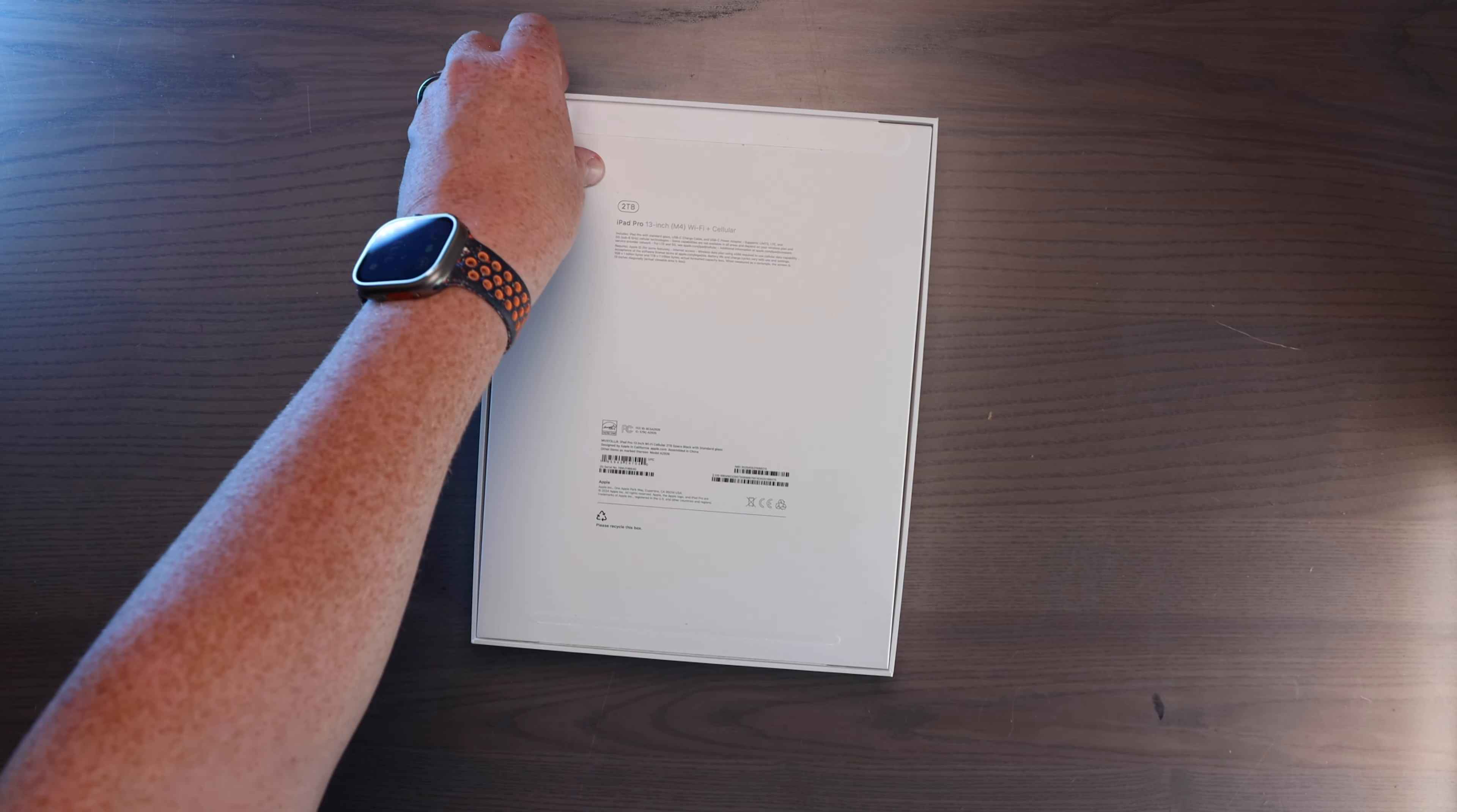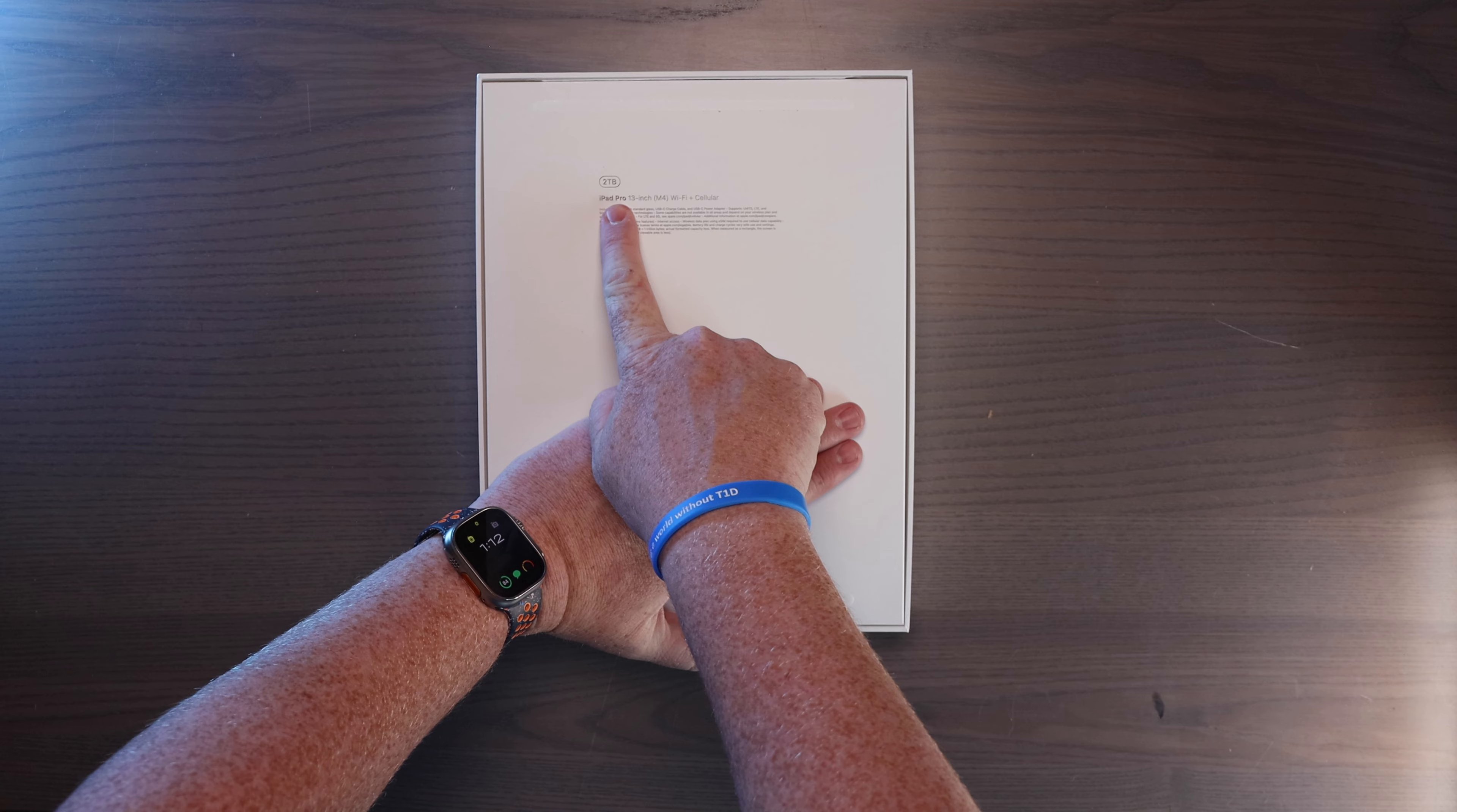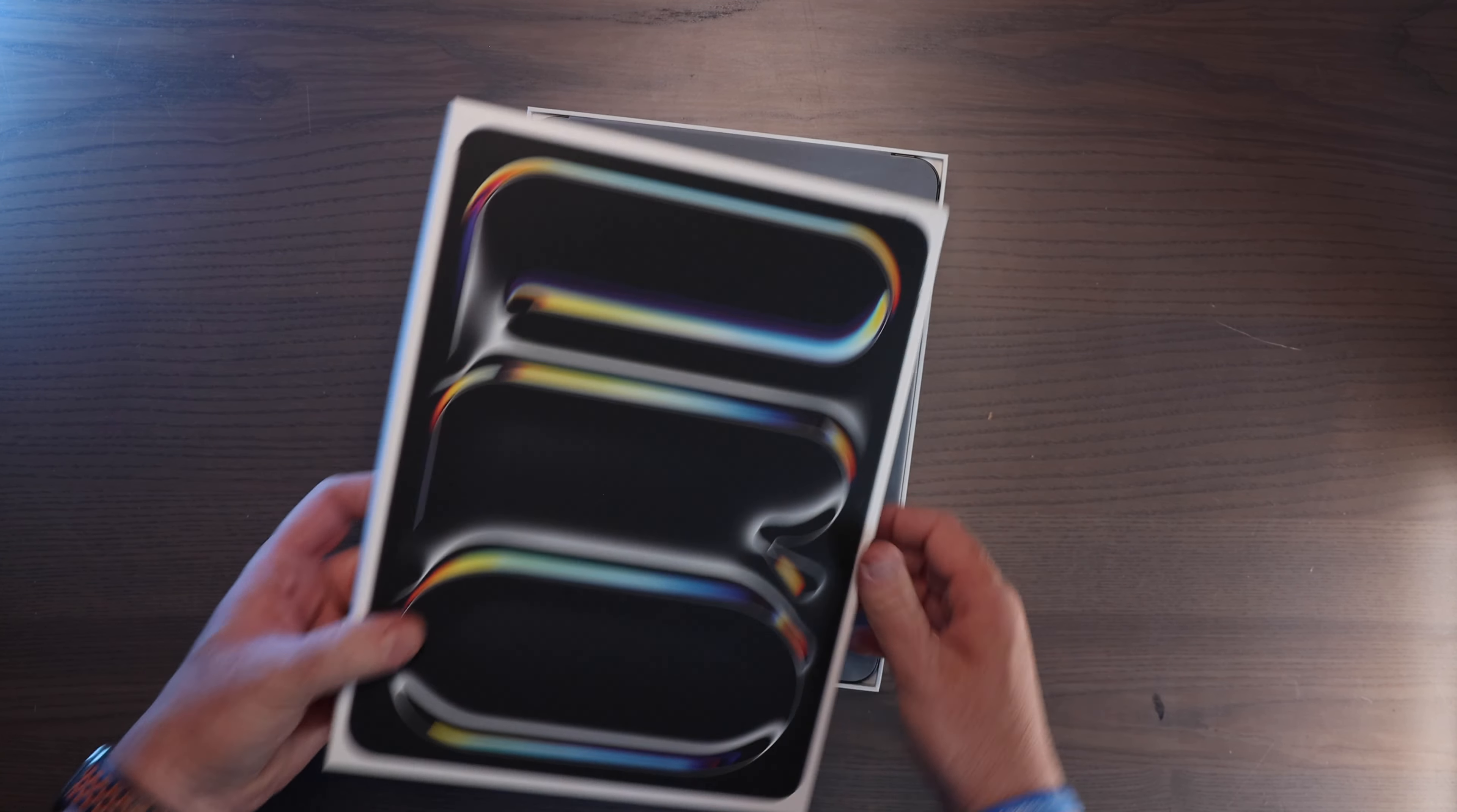Let's see if we can do this one. And you can see here I picked up the 13 inch M4 Wi-Fi plus cellular in the two terabyte. And I got it in the Space Black. Let's see if we can get this to open up. There it is.